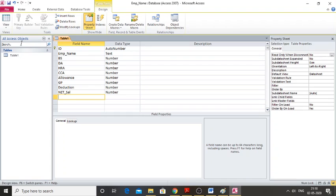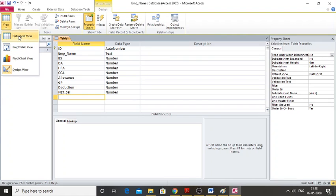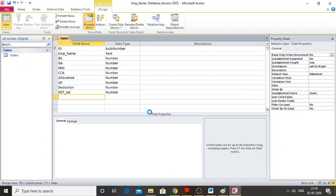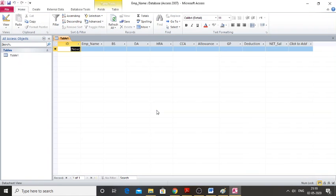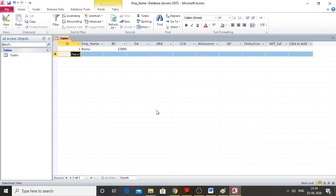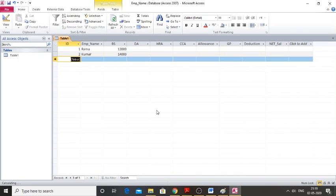Now I need to enter the employee details, so I'll go to the Datasheet View. It will ask us to save the table — click Yes. I'll type 'Ram' and enter 12,000 as basic salary. The next employee is 'Command' with 14,000 as basic salary.